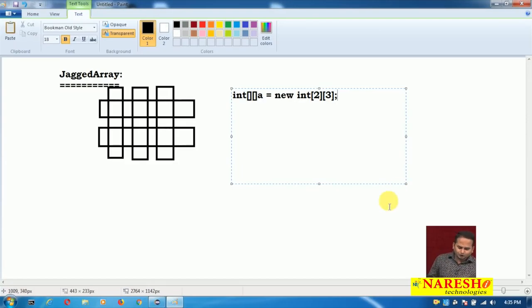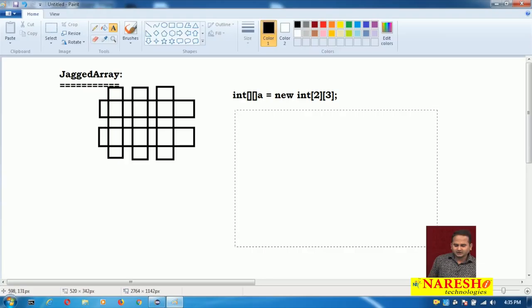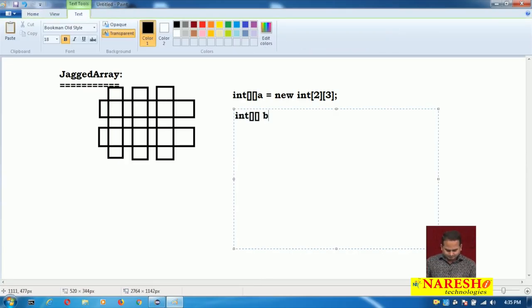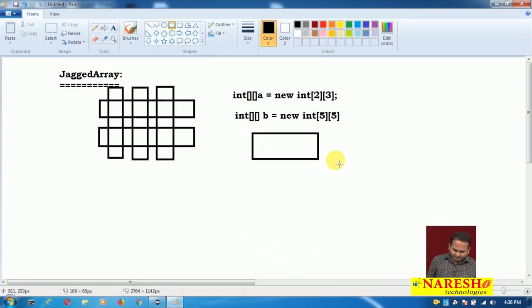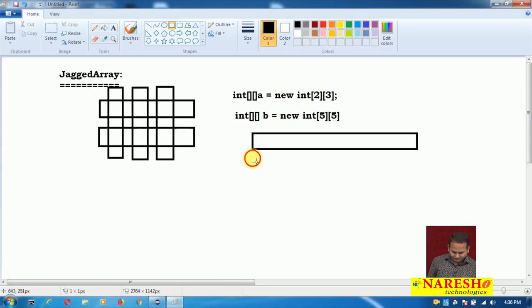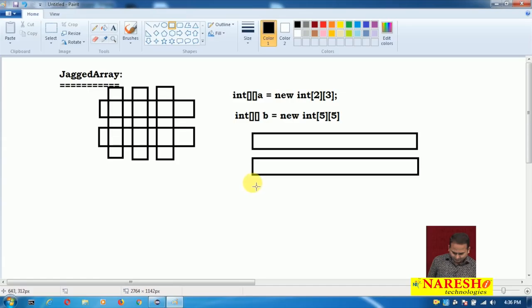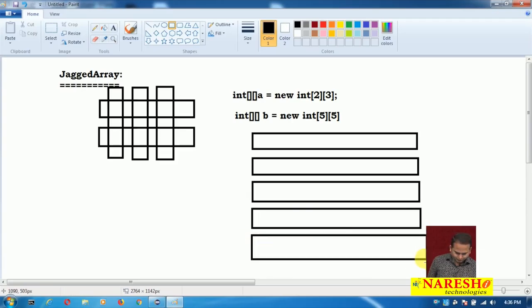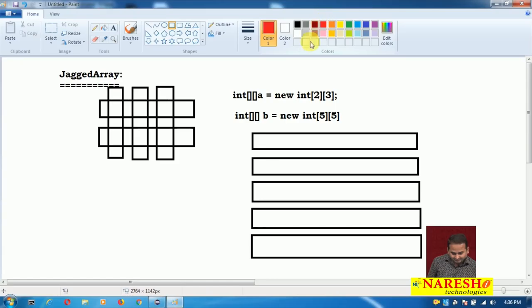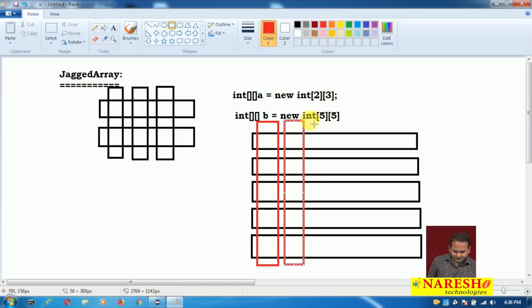For example, if I declare int array b equal to new int of 5, then based on what we learned in previous videos, the diagram would show 5 rows and 5 columns — each and every row maintaining 5 columns.